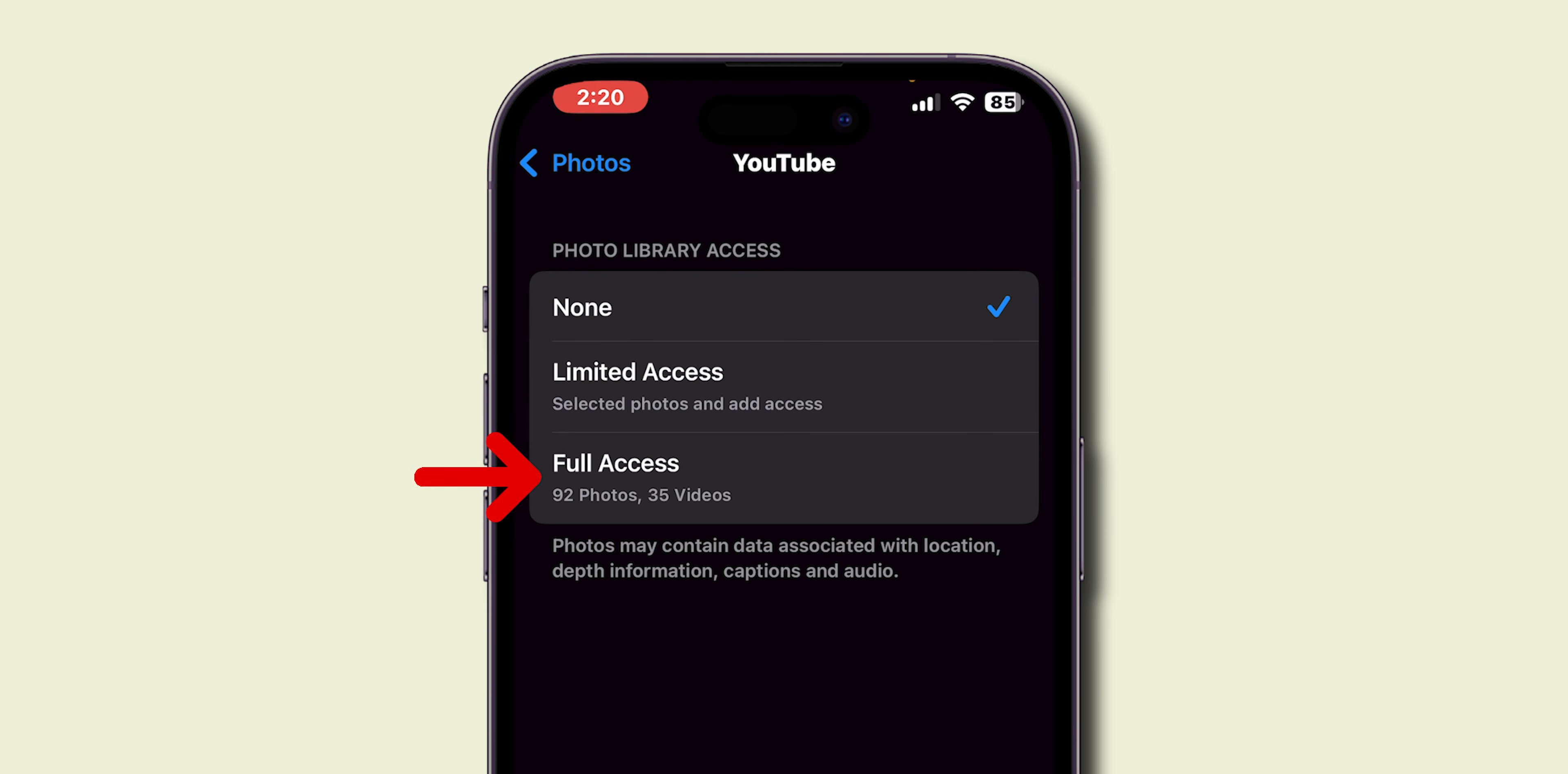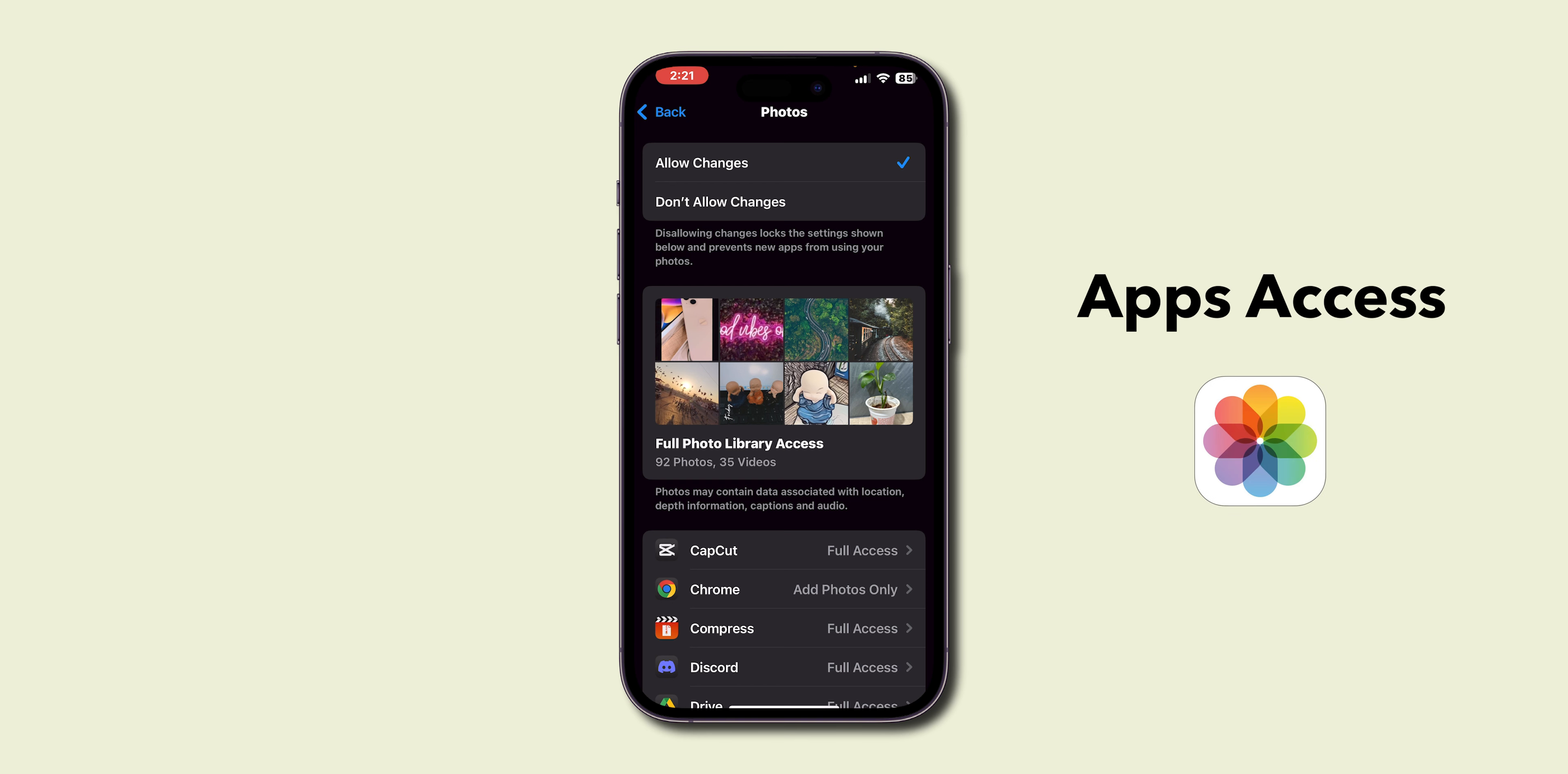If it's set to None, you can either give it Limited Access or Full Access. Limited Access allows you to choose specific photos the app can access, while Full Access allows you to choose your whole Photos app.